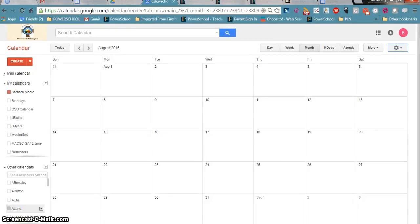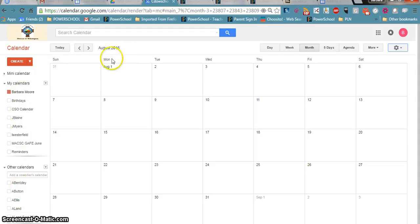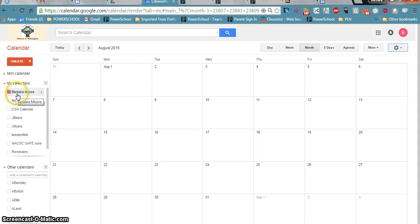This video will demonstrate how to share a calendar in Google Apps for Education. I'm in my August calendar and you can tell I'm in my calendar because my name is active and has color to it.